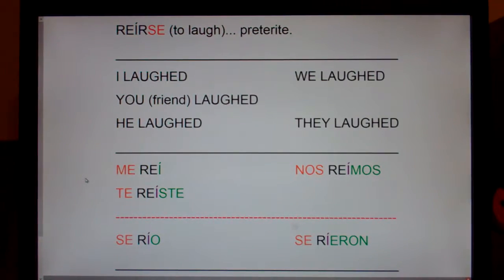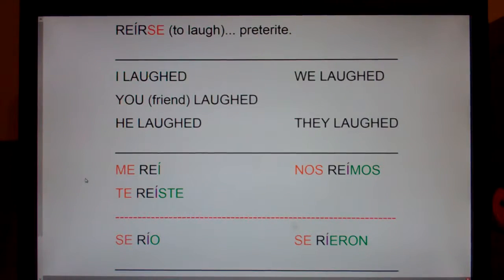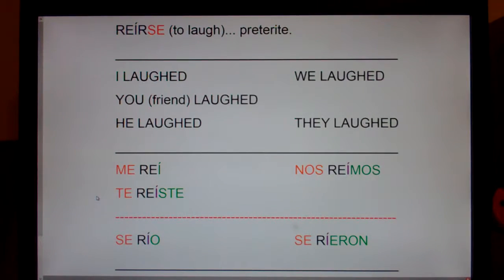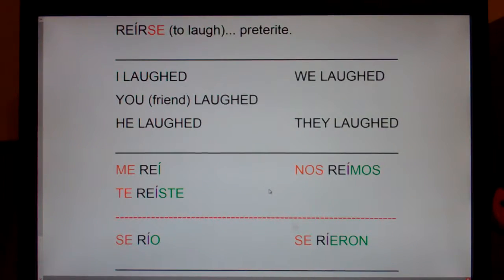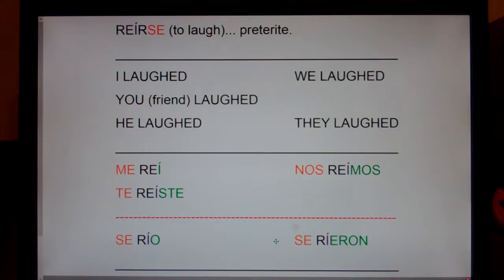I laughed — me reí. You (friend) laughed — te reíste. He laughed — se rió. We laughed — nos reímos. And they laughed — se rieron.